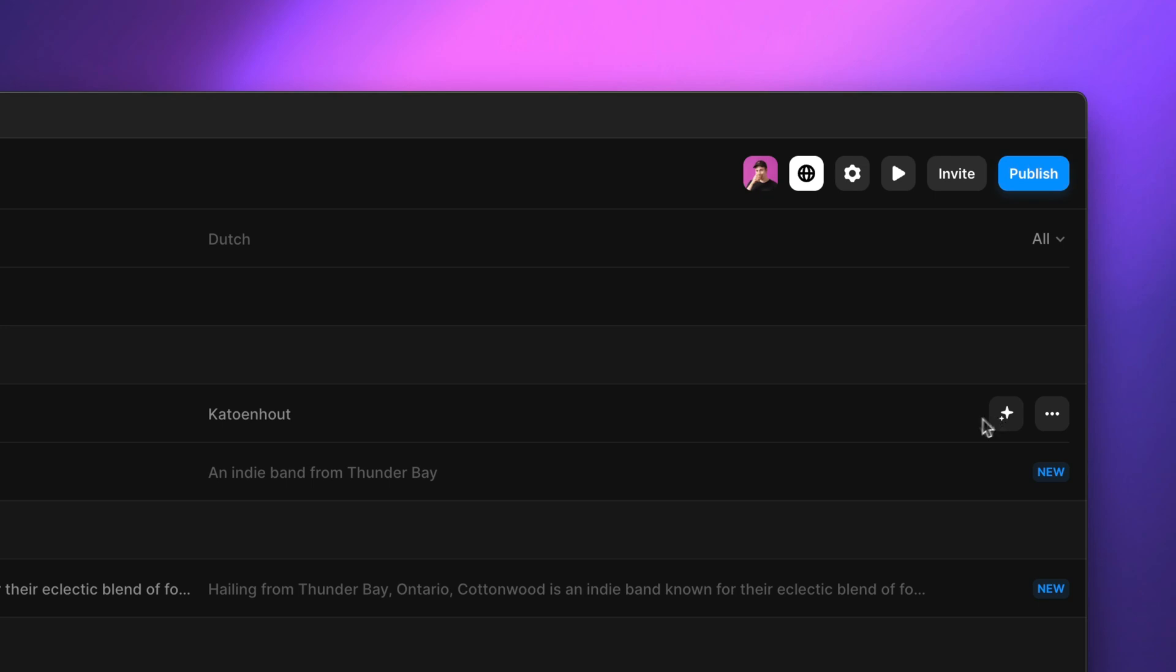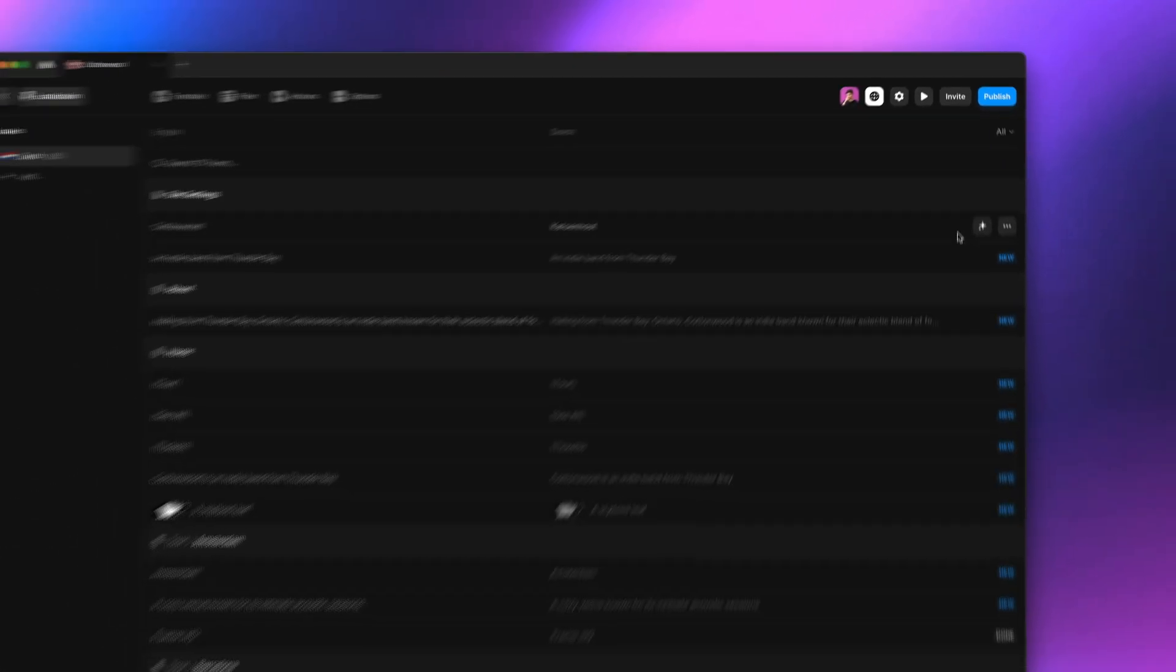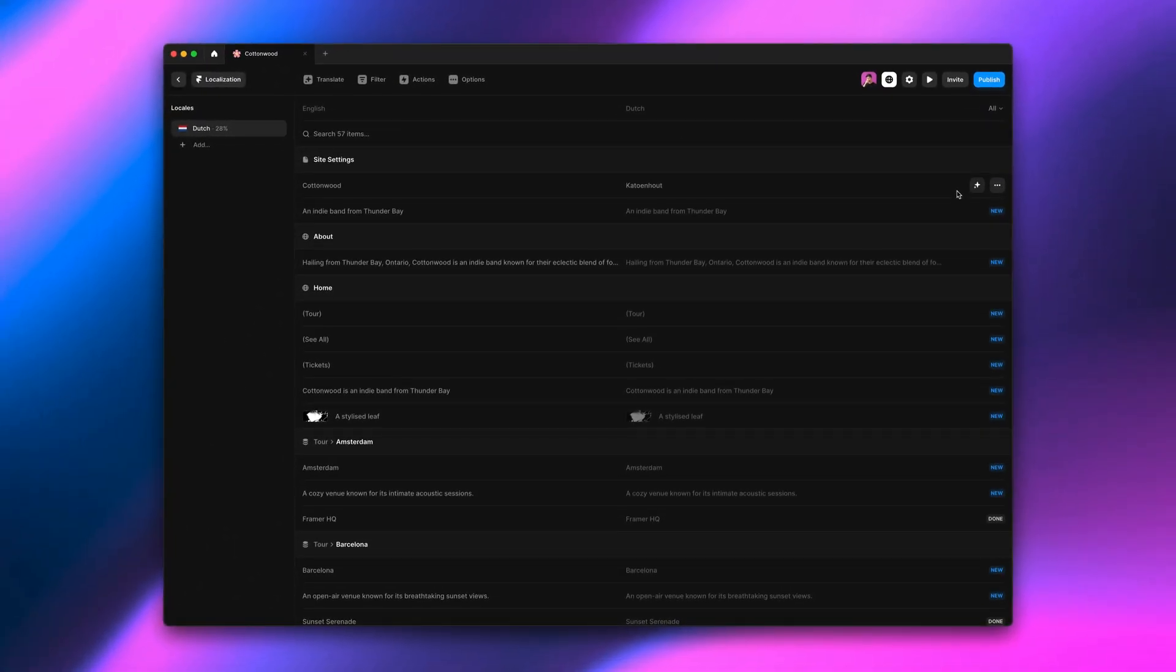You'll see it translates the name of our band because it's a type of tree, which is what you'd expect. But AI style can help us fix this.